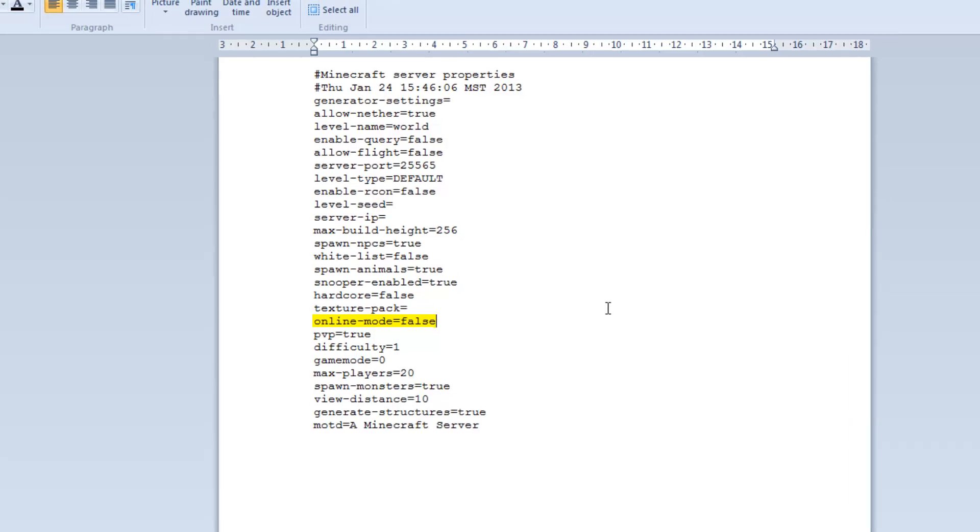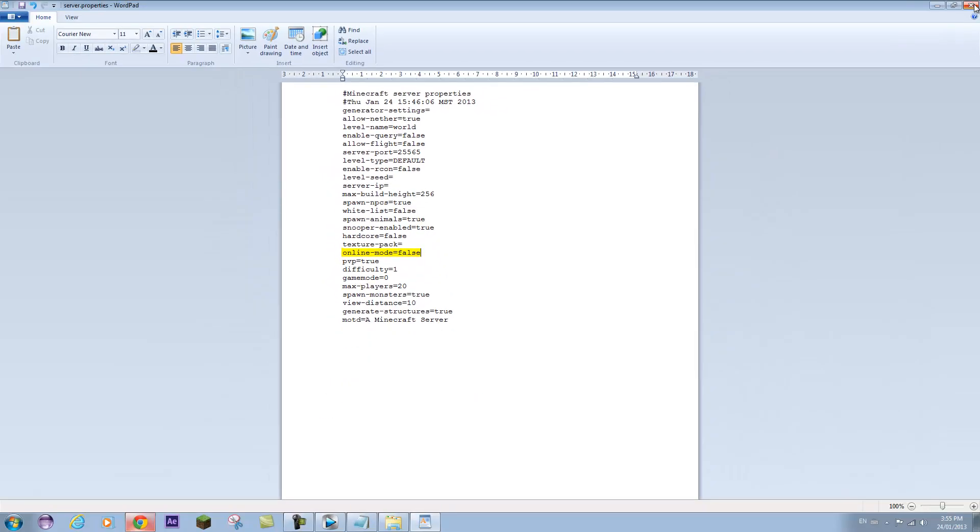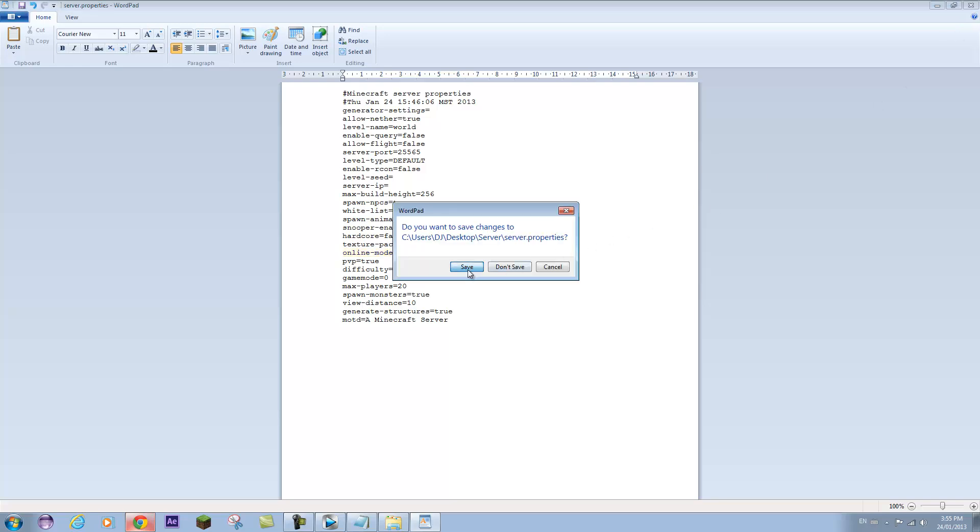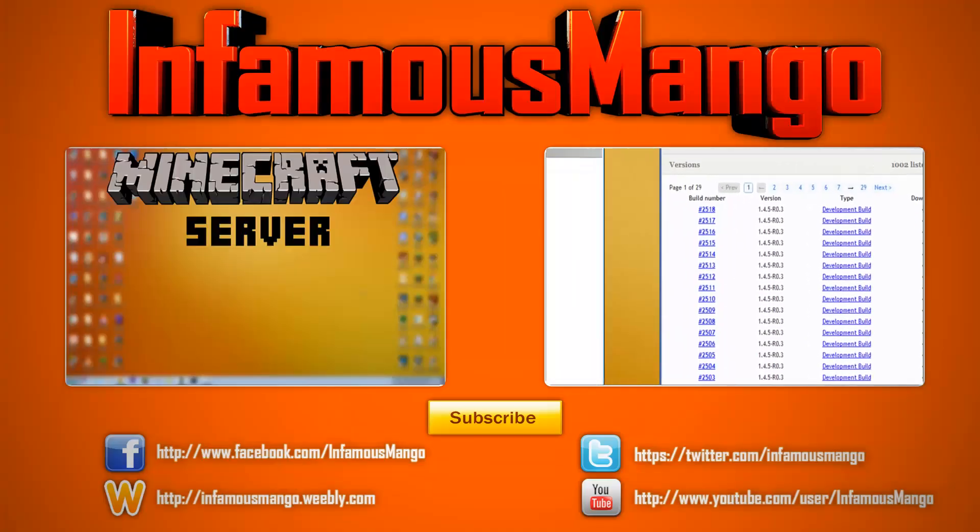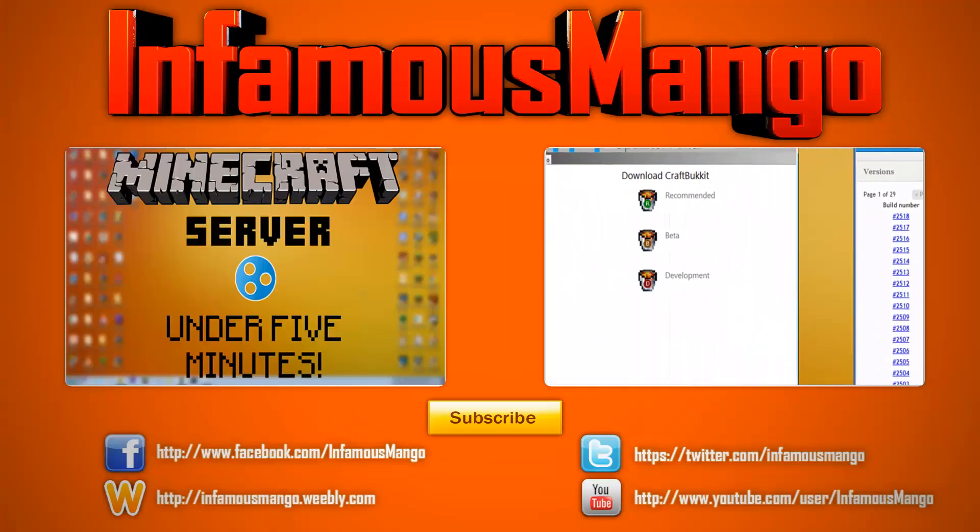This basically means your friends who have cracked copies of Minecraft or non-premium accounts will be able to join you on your server. So that's how you do that quickly. Hope you guys enjoyed. Thank you.